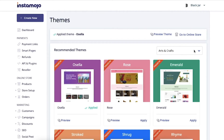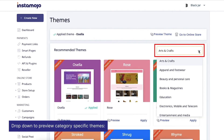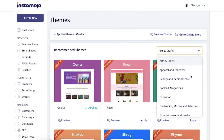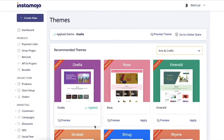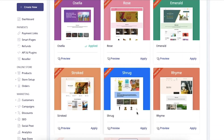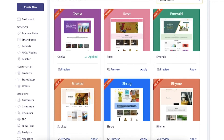You will see all the available themes here, but what we are going to specifically focus on is the drop down option here. Click on the drop down menu to see category specific themes specially designed for these products. Let's say we choose arts and crafts — all the themes that you see here are designed specifically for stores dedicated to selling arts and crafts items.